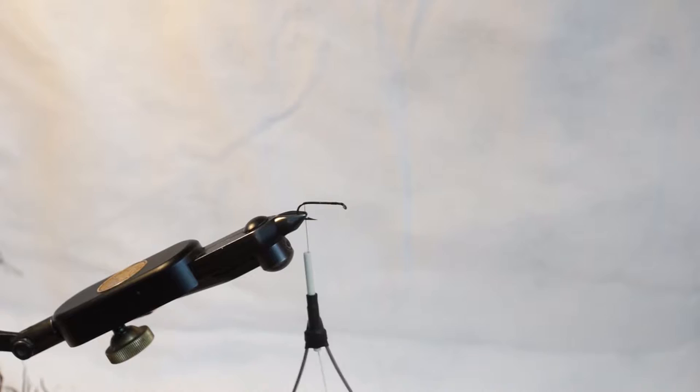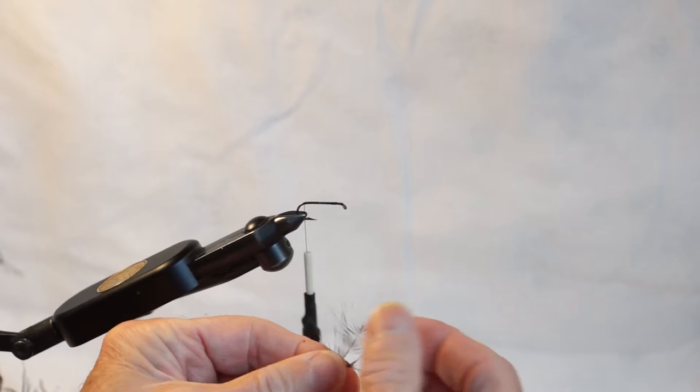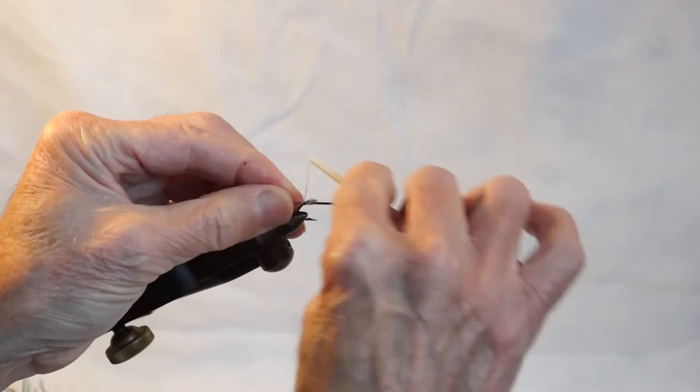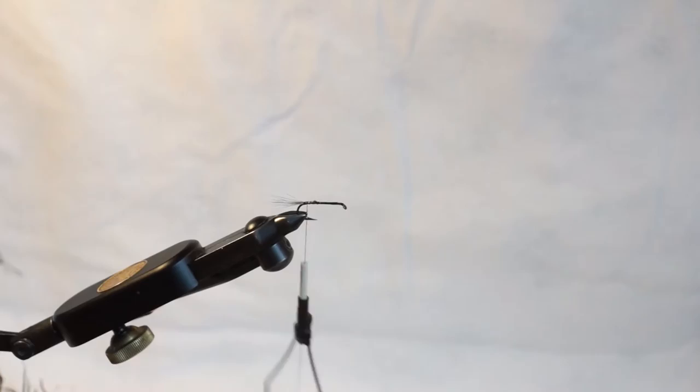Didn't get enough that time. It's a pretty big fly so you need quite a bit. Place it on top of the hook and hold it in place so it doesn't turn. Okay, it's there. That's ready now.